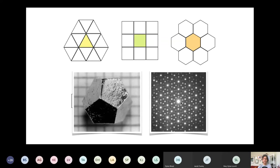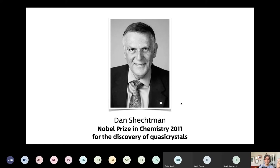The man who did it was Dan Schechtman, and he won the Nobel Prize for discovering what's now known as quasicrystals. He wrote down in his lab book at the time — sticking in the diffraction pattern and writing in Hebrew 'there is no such creature' — because he was so confused that there could be a five-pointed diffraction pattern.